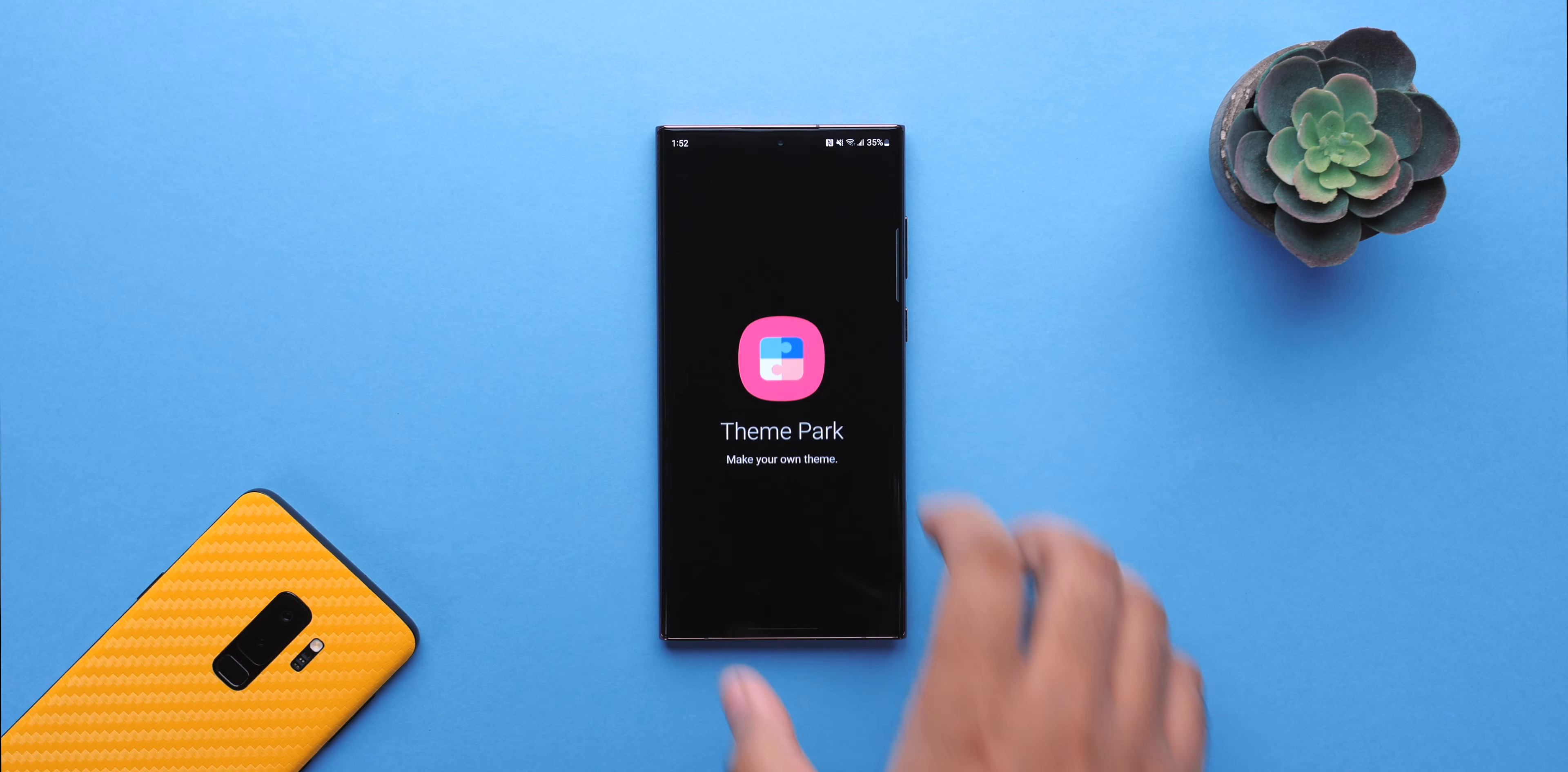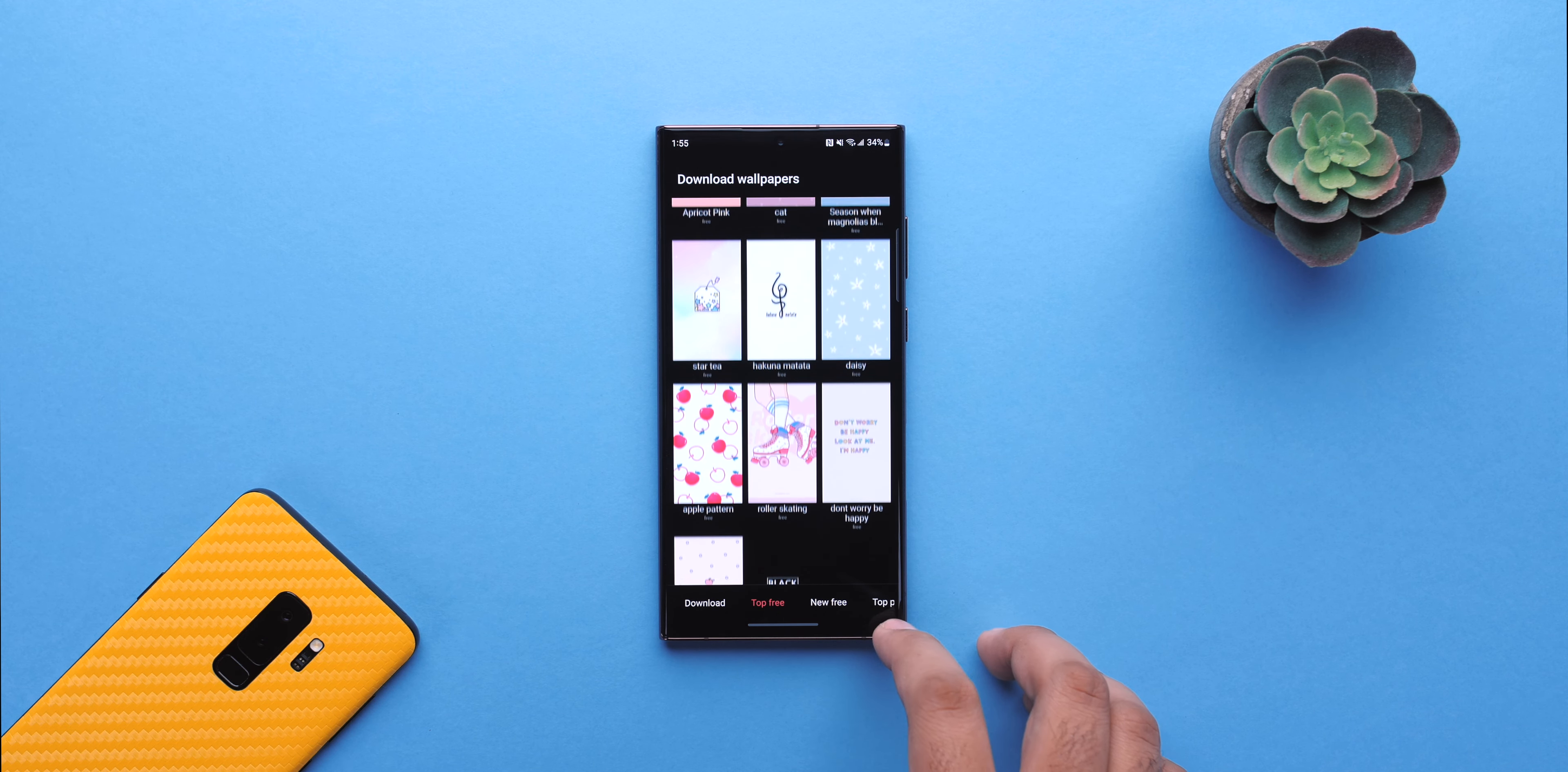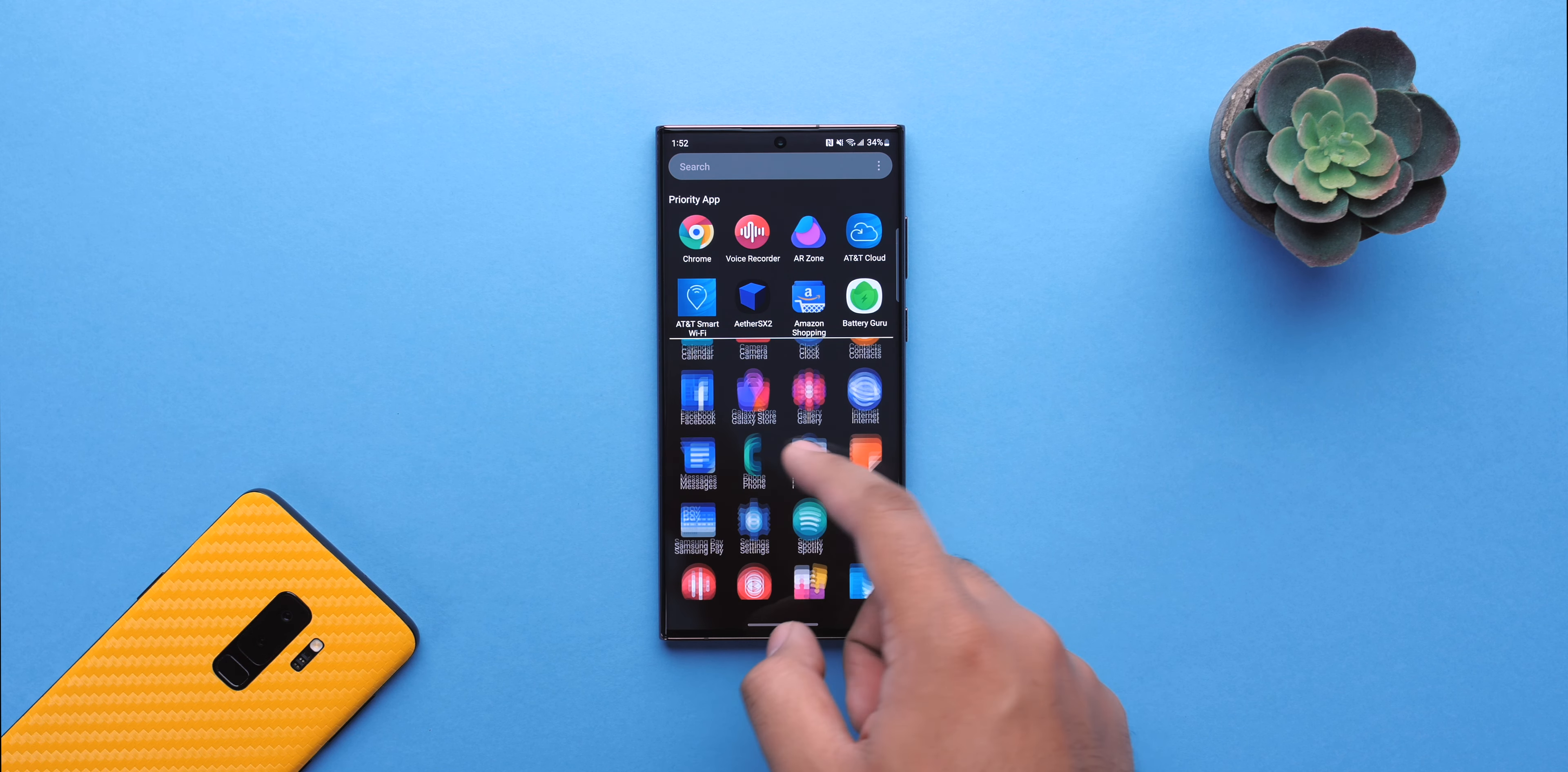Next up is ThemePark. There's a new Explore More Wallpapers feature, which is nice. There's lots of stuff to discover in here. And one of the best things you can do with ThemePark is using third-party icon packs you find on the Play Store with the stock One UI launcher.